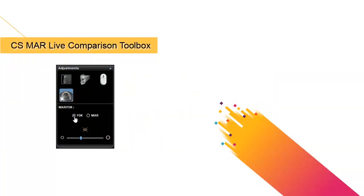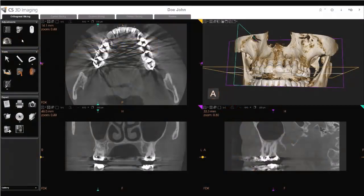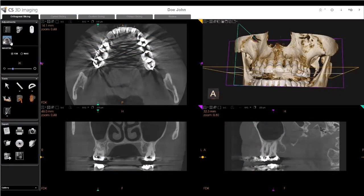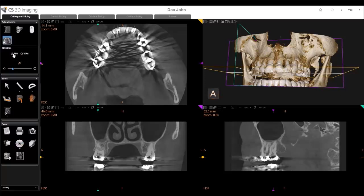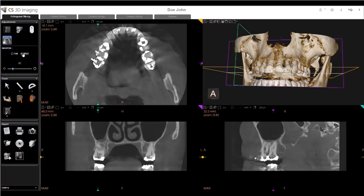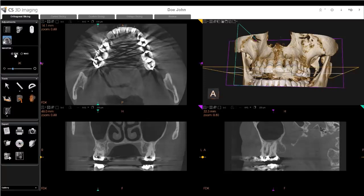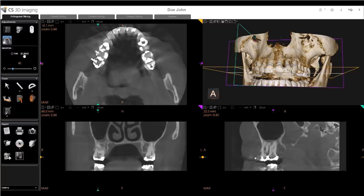The CS-MAR Live Comparison Toolbox enables you to view both FDK and MAR image reconstructions inside the 3D viewer. When you activate the Comparison Toolbox, you can select to view FDK or MAR images.